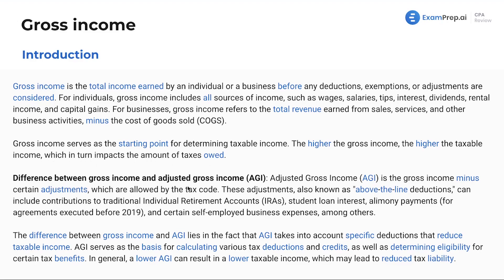The difference between gross income and AGI: AGI is the gross income minus certain adjustments allowed by the tax code. These adjustments, also known as above-the-line deductions, can include contributions to IRAs, student loan interest, alimony payments, and a few other things. We'll talk about this in our lesson on adjustments to income.